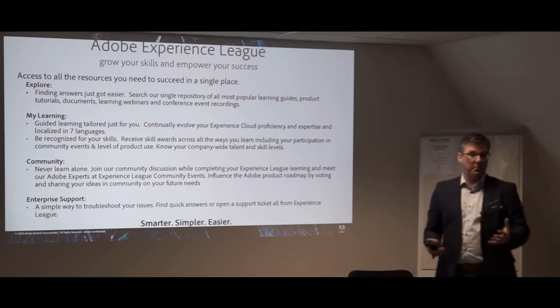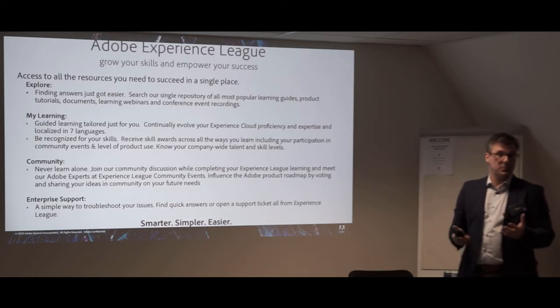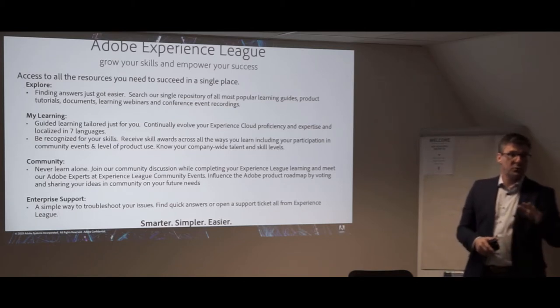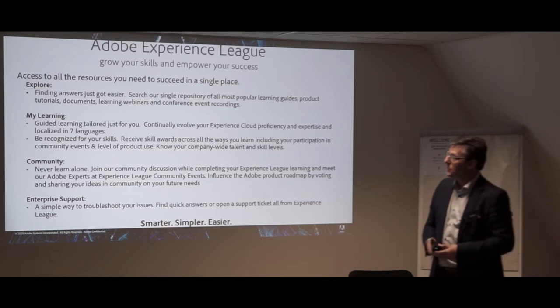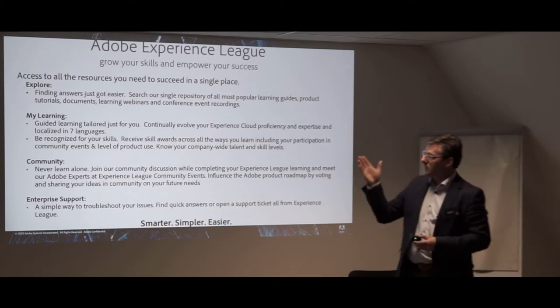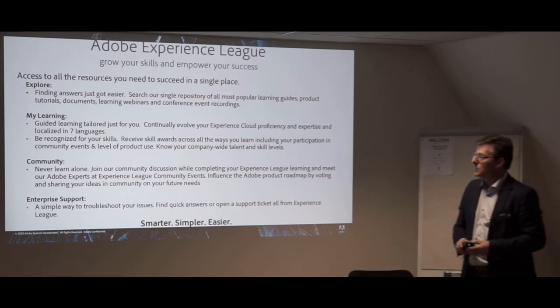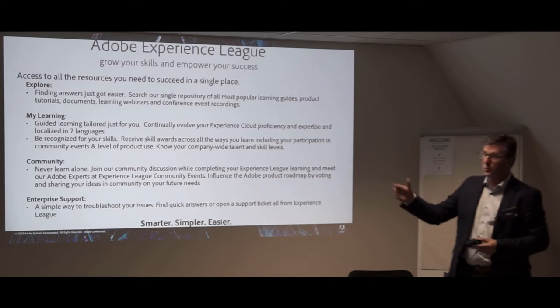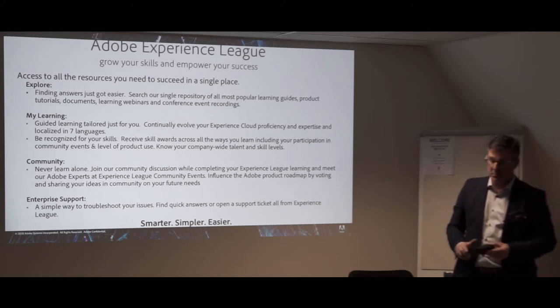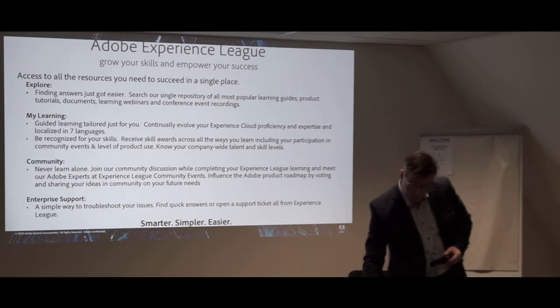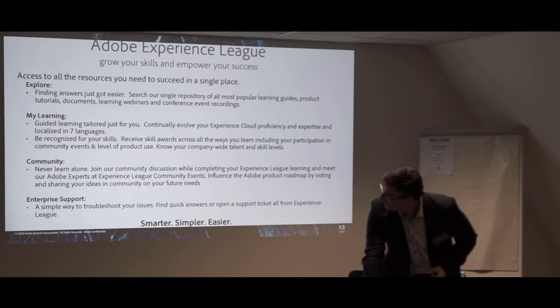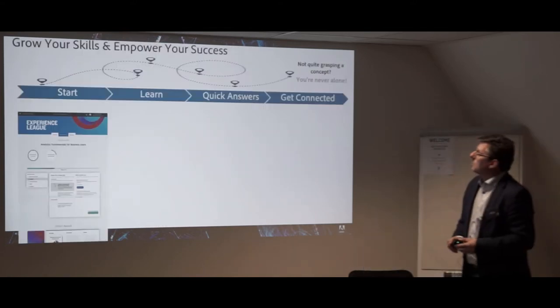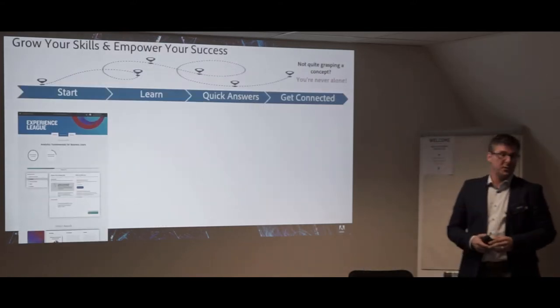When we talk about Experience League, it is to empower you to learn the tools and also of course to share information with each other. So we talk about exploring, we talk about learning, we talk about connecting with the community, and of course connect with enterprise support.